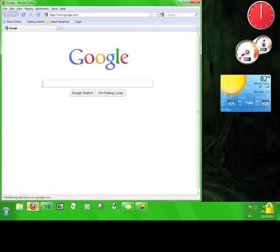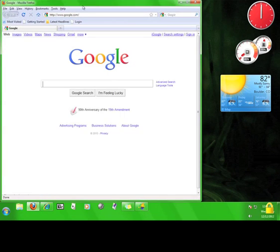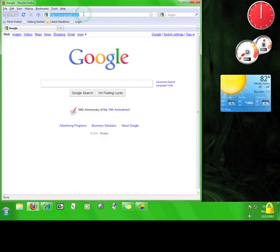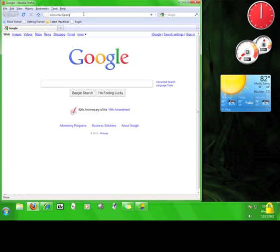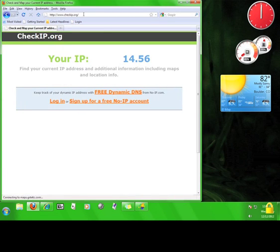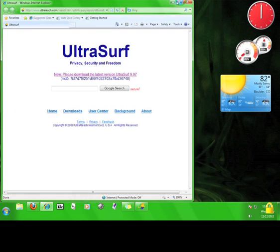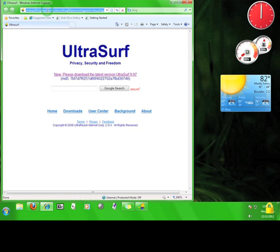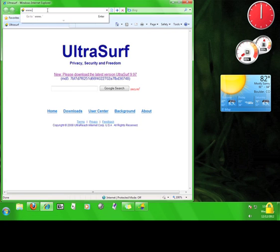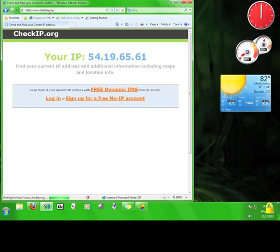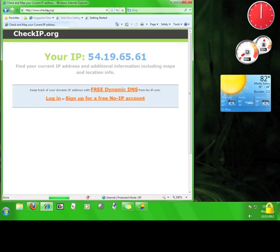I'm going to open up an unprotected Firefox browser and go to www.checkip.org. The IP address that comes up here is my actual IP address. I'm blocking out some of the numbers to protect my own privacy. Now I'm going to go back to the Ultrasurf browser and go to www.checkip.org. You can see that the numbers here on the Ultrasurf browser are different than the numbers you saw on the Firefox browser.